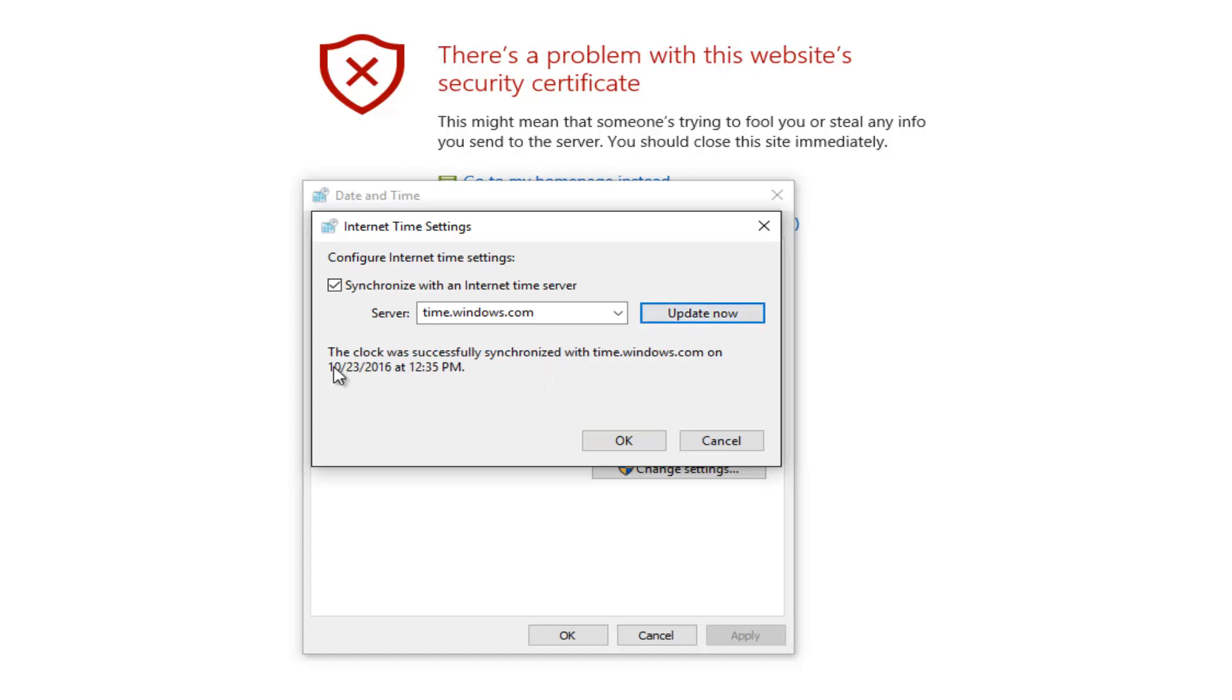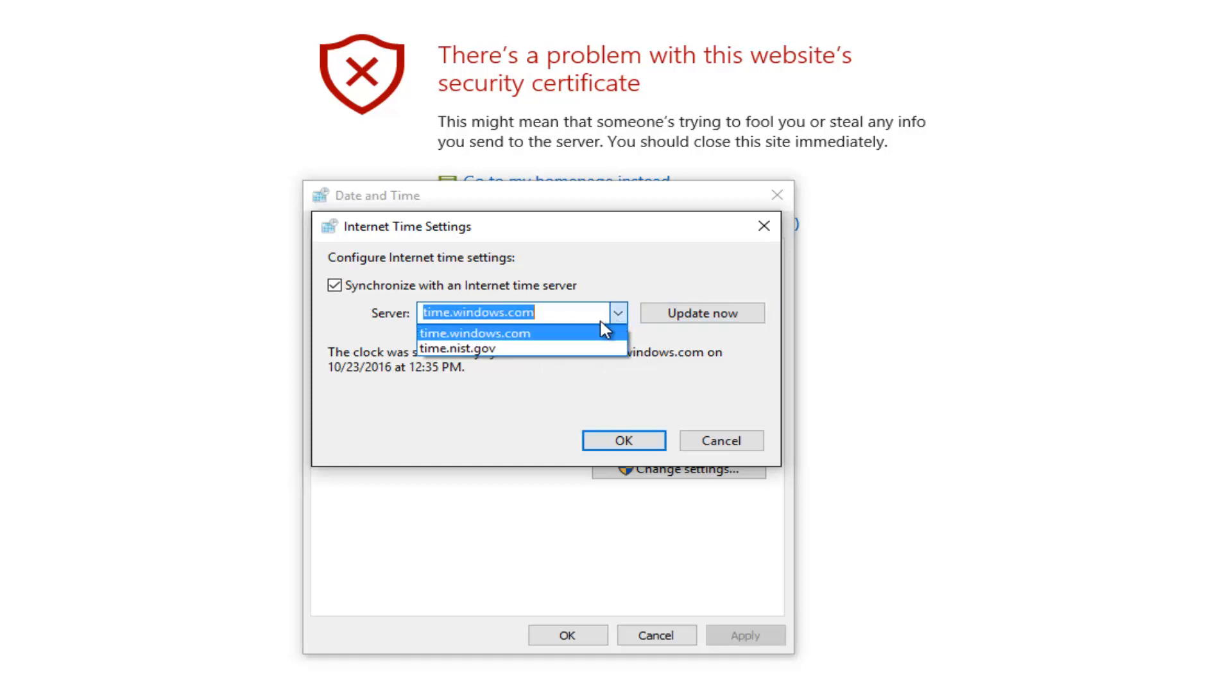We see that it says this clock was successfully synchronized with the Windows time server that we've selected. There should be a couple other options in here if you want to sync with a different server.